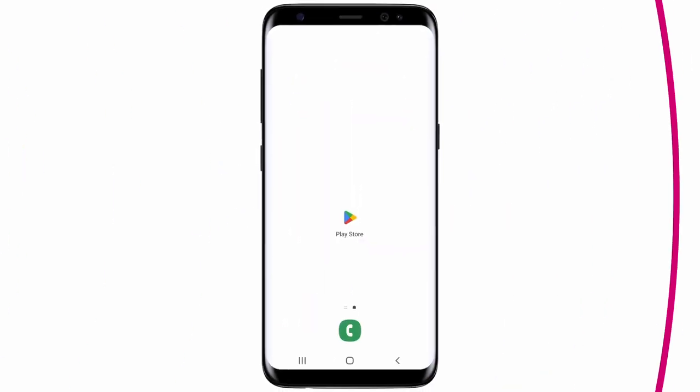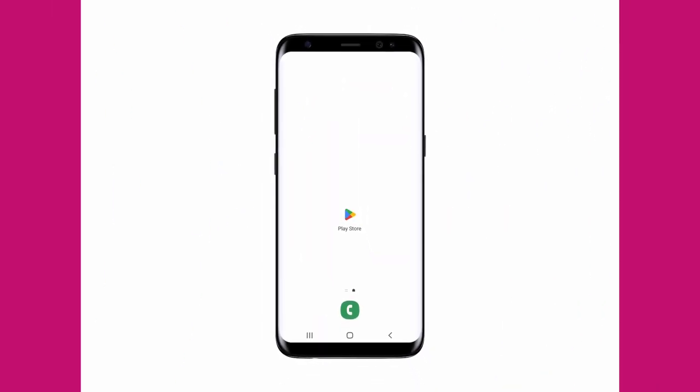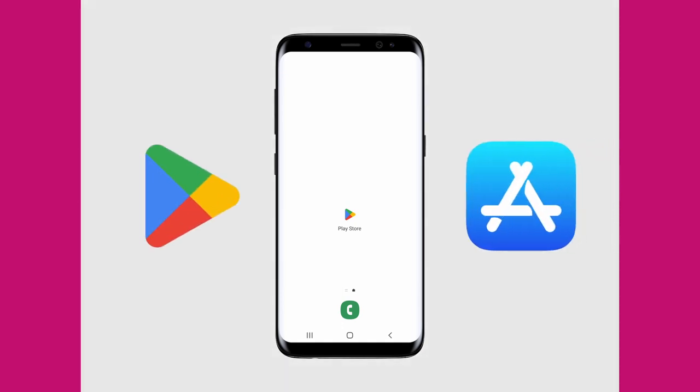Welcome to the Tapshura App Guided Tour. The first step is to download and install the application from your App Store.